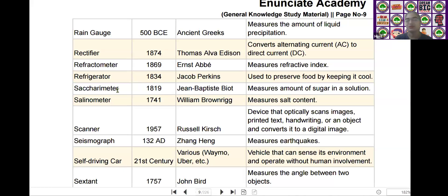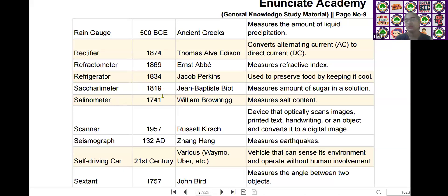The next scientific device is the salinometer. Salinometer was invented by William Brownrigg in the year of 1741. It is used to measure salt content.